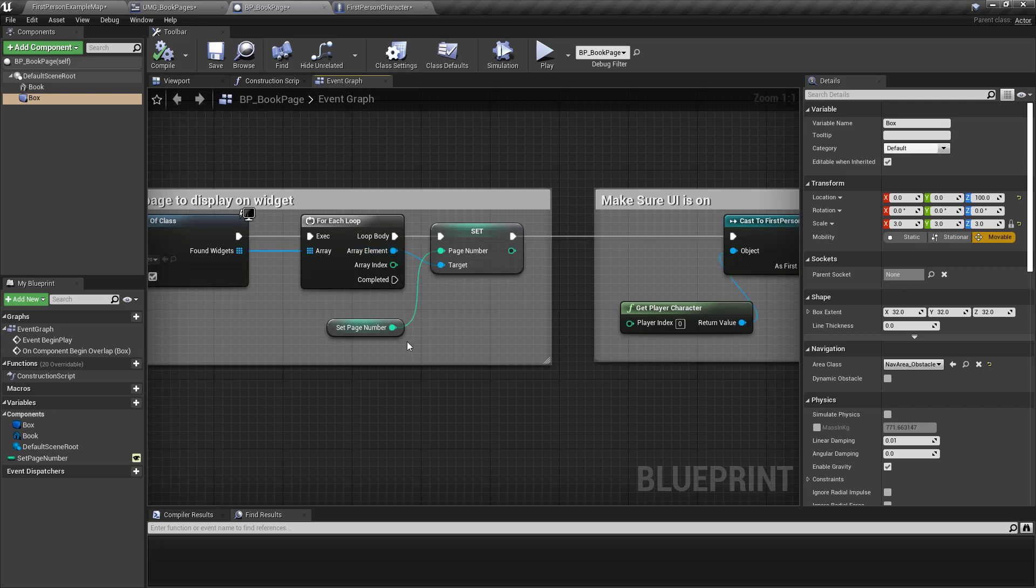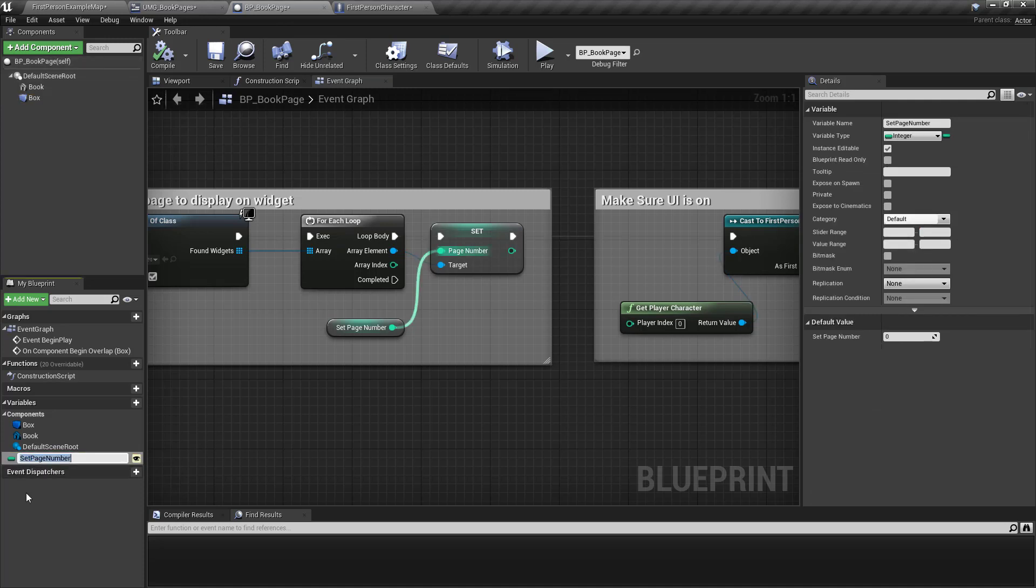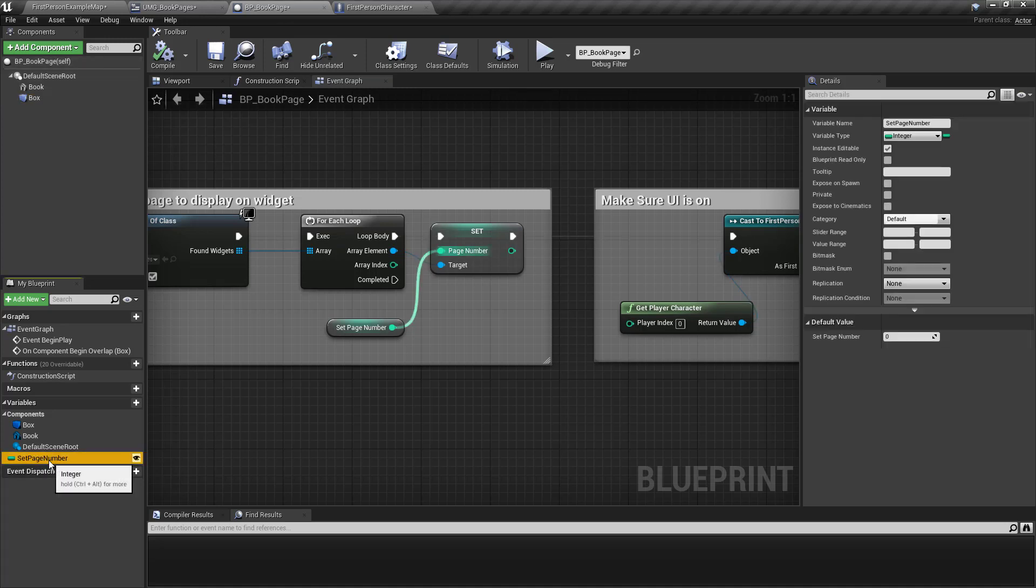Well here inside the blueprint I created a variable called set page number and they made that public.